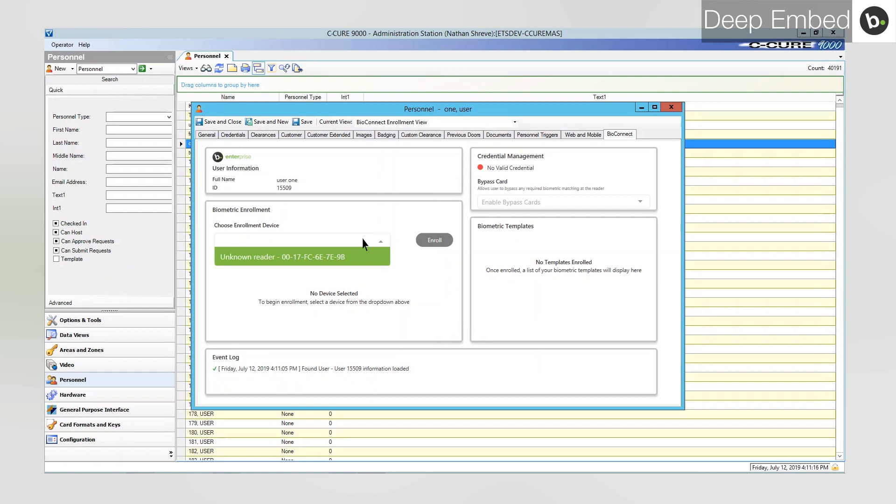Note that only devices set as enrollment devices will appear in the device drop-down. To learn about device configuration, watch our device management video. For more information on DeepEmbed, watch our video on its features.